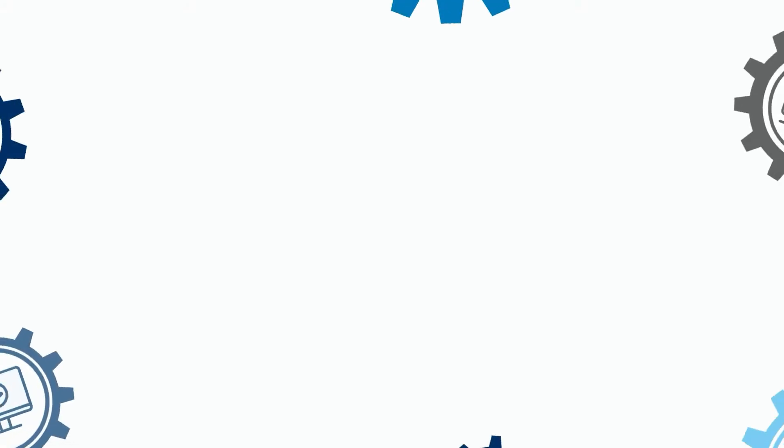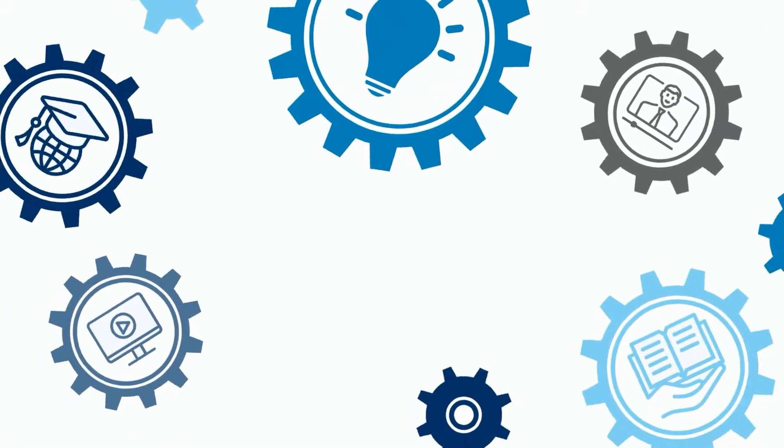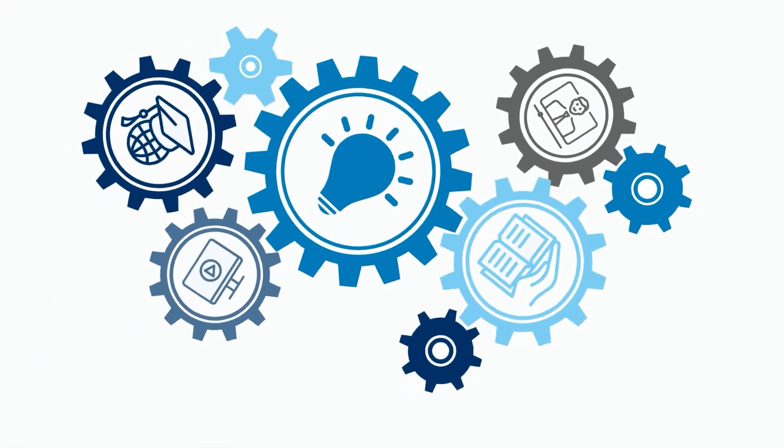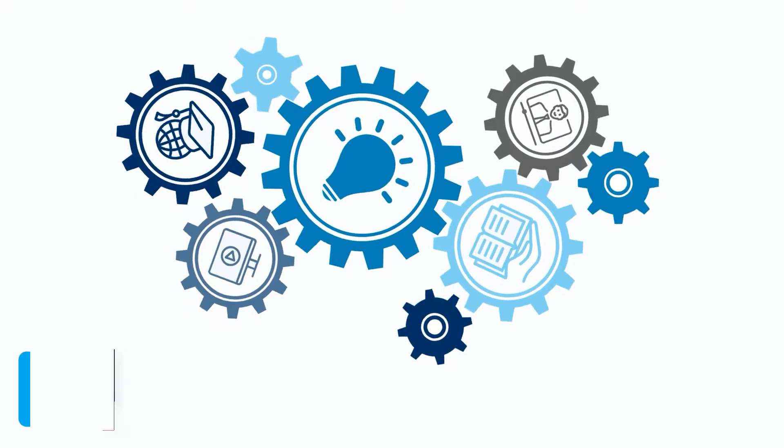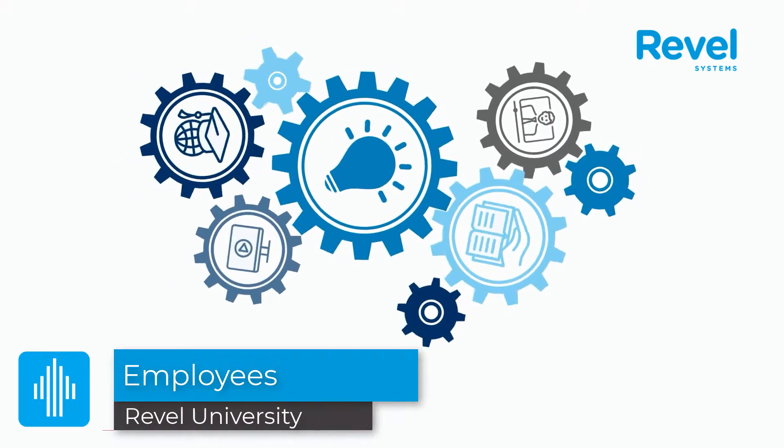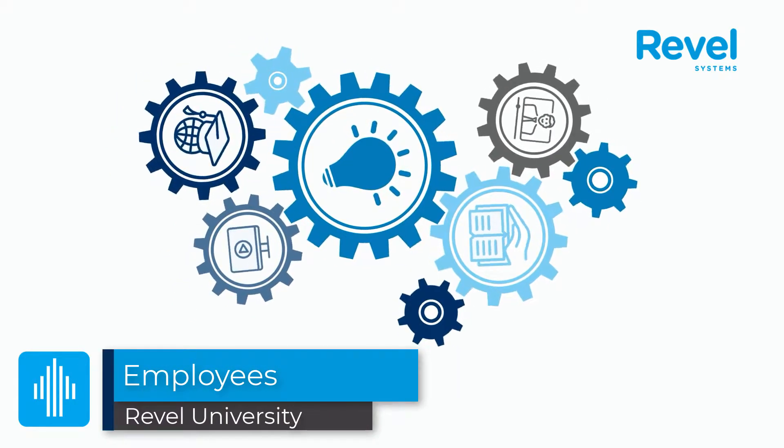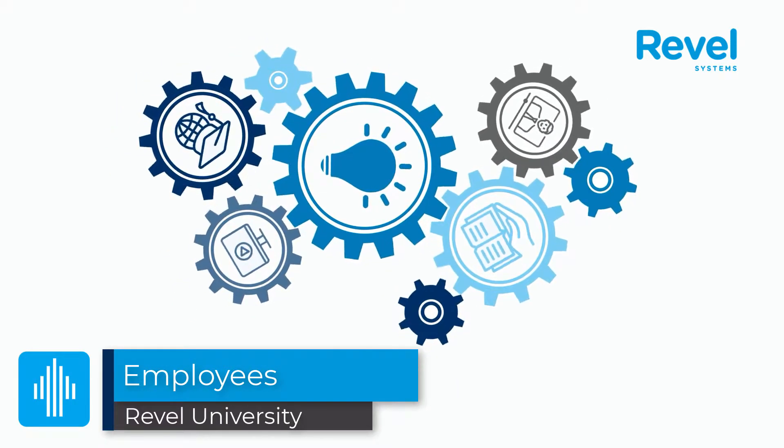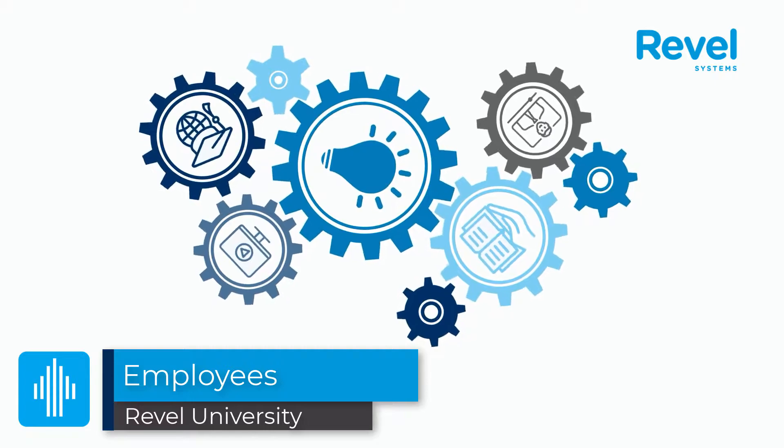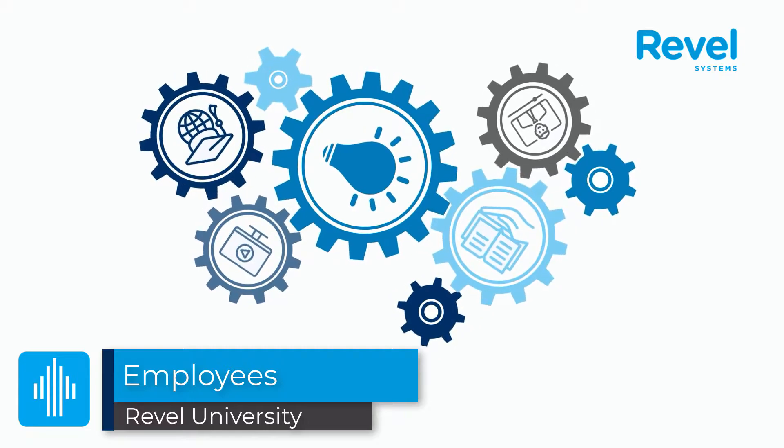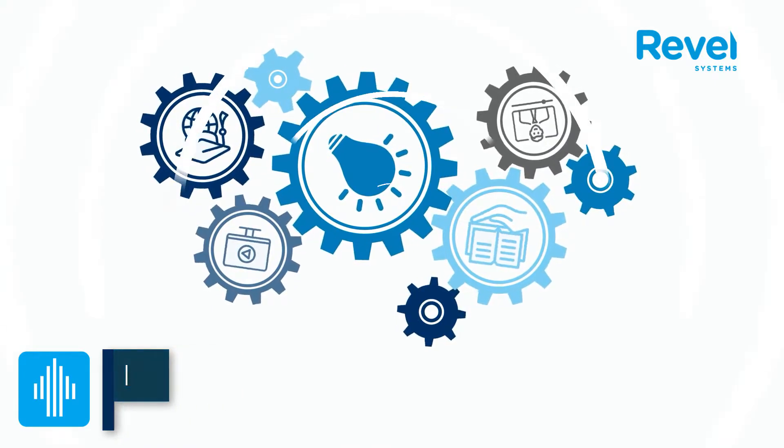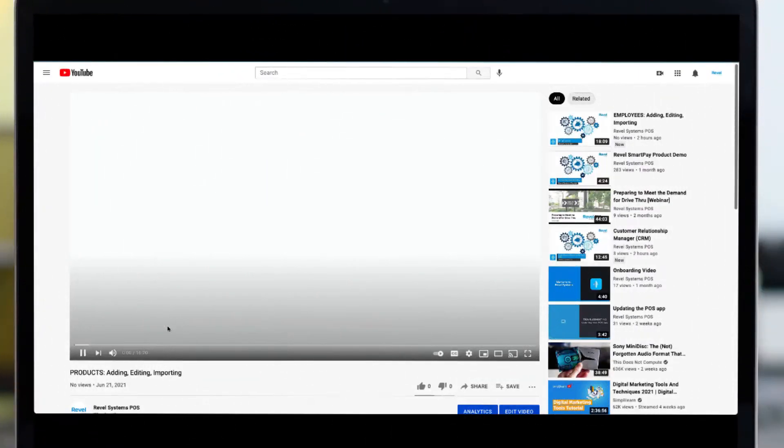Welcome to another Revel University video tutorial. This video will cover employees in Revel and will highlight how to add employees manually or in bulk as well as setting up roles and permissions for your users.